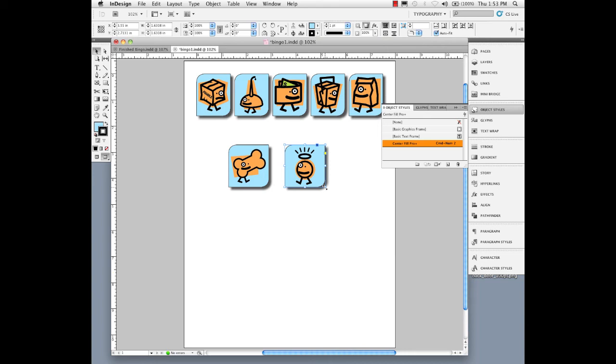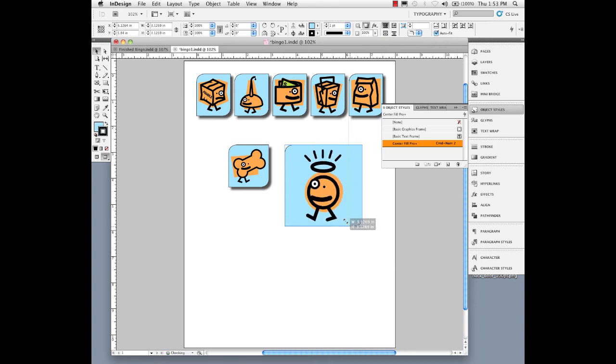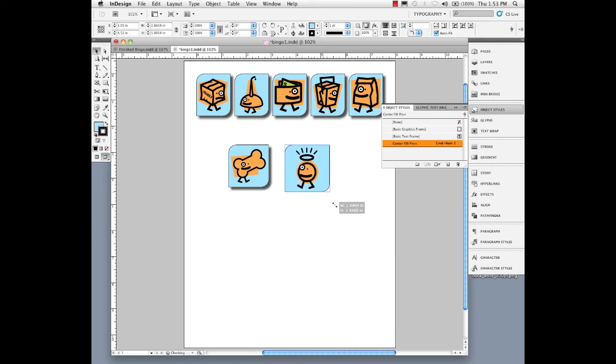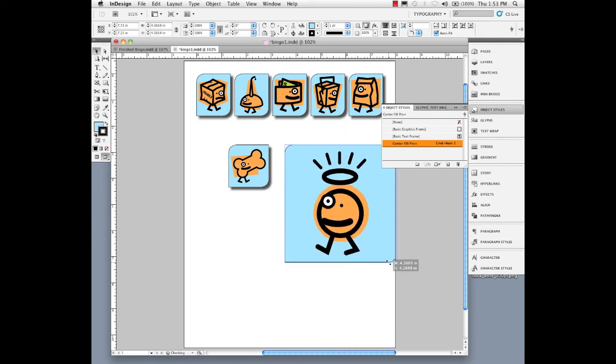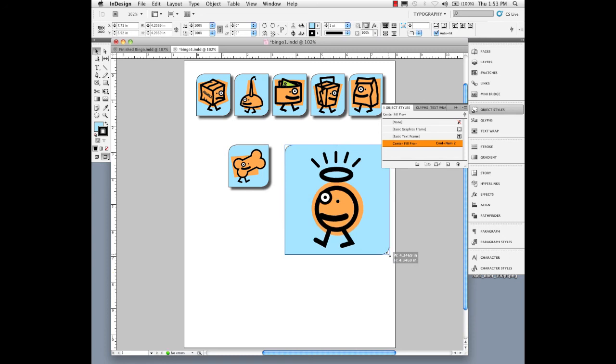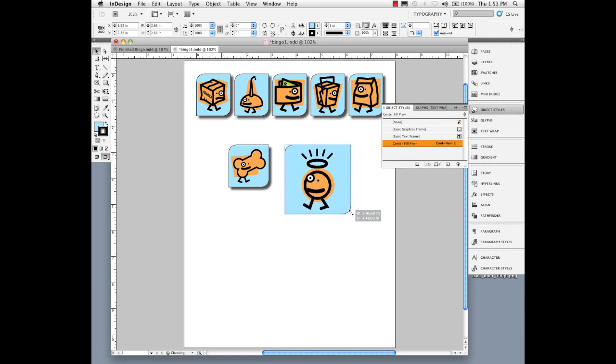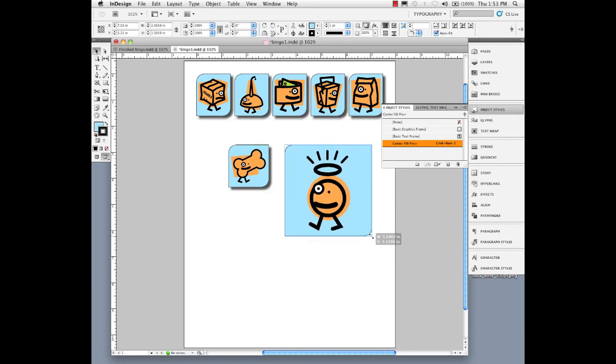But I don't have to hold down the Control or Command key. I'd normally have to hold that down so it would affect the contents also. This is a slick item that you can turn on if you need to resize a bunch of pictures in their frames simultaneously. It's called the Auto Fit Command.